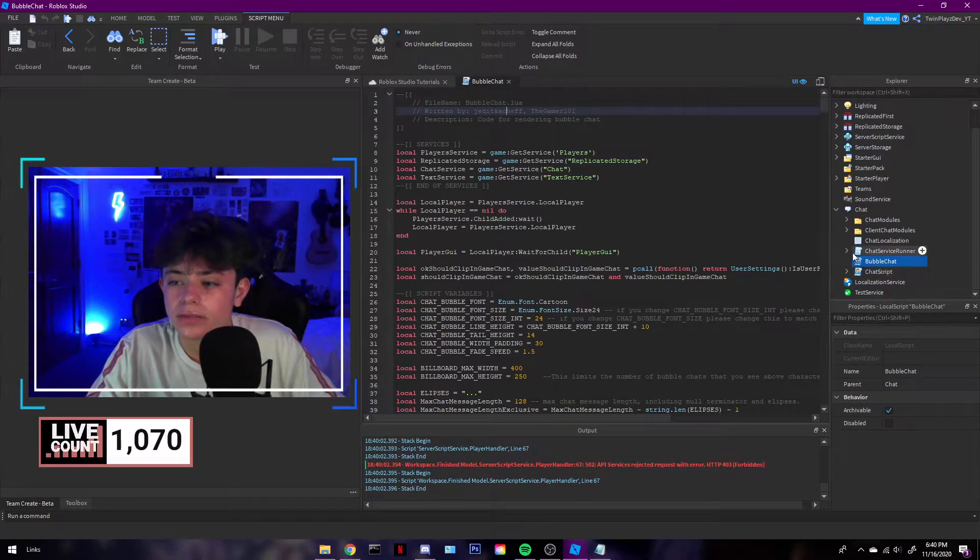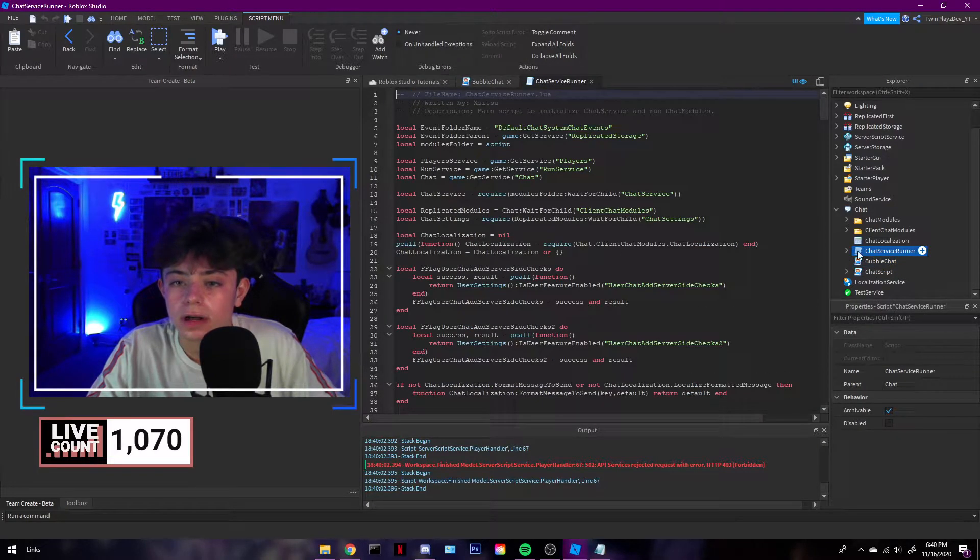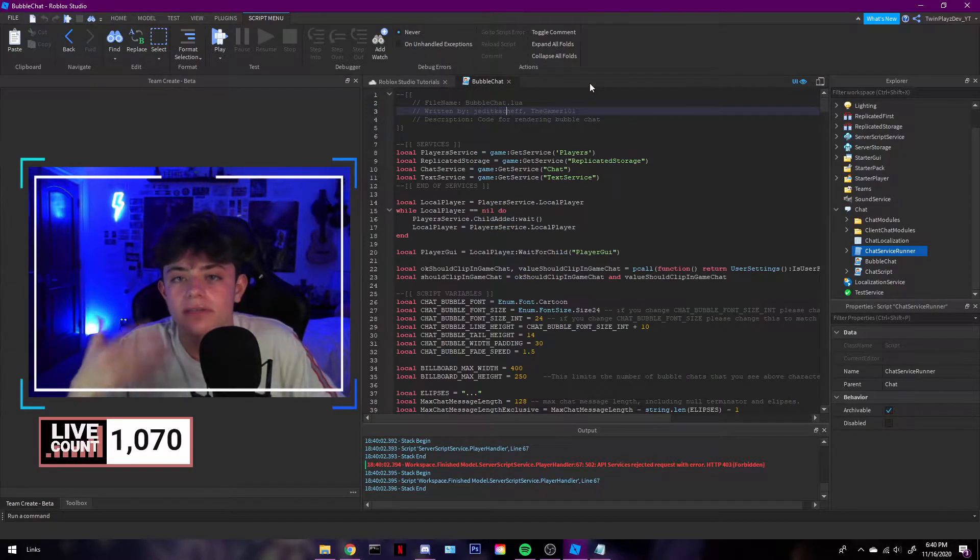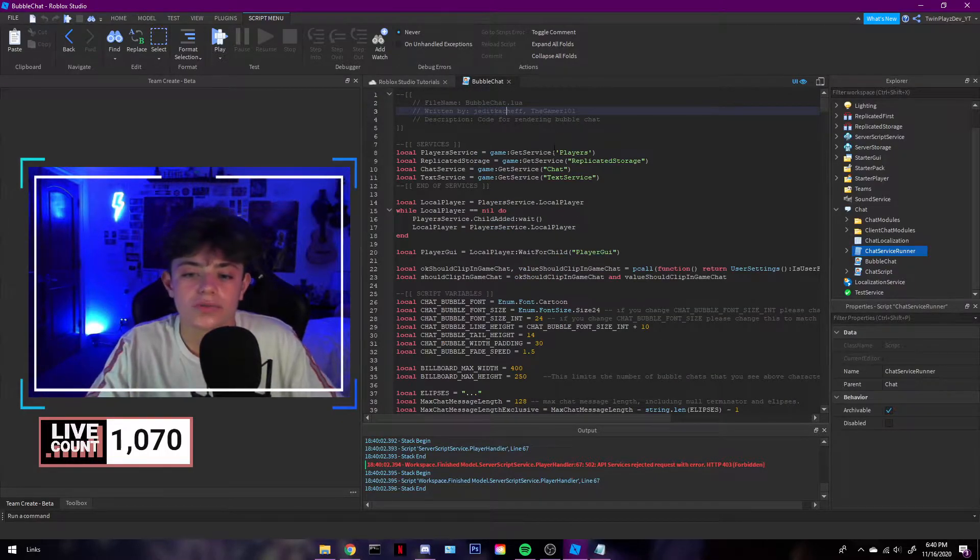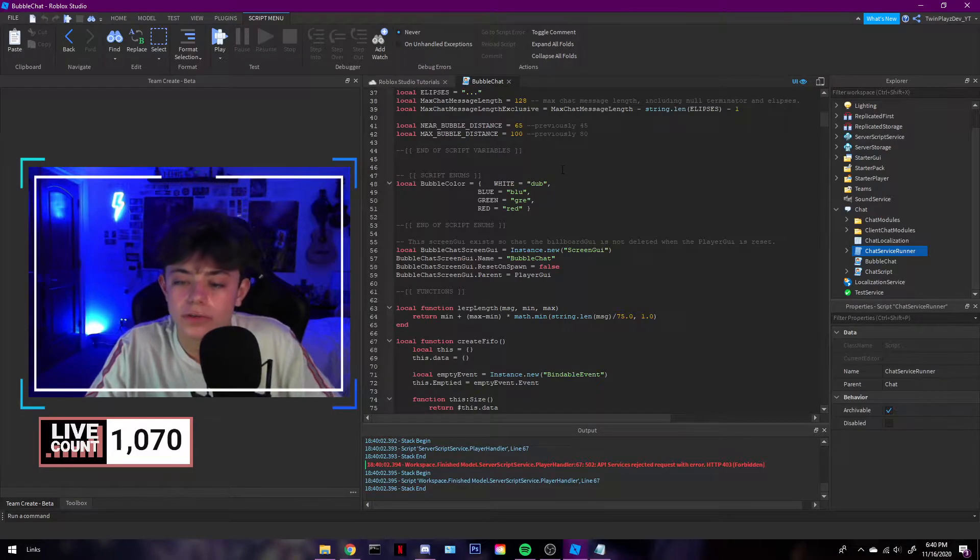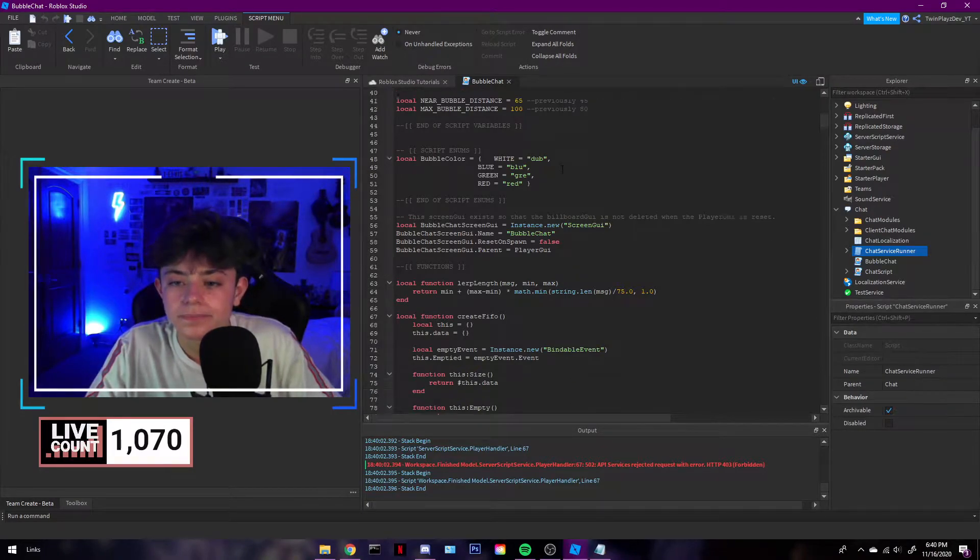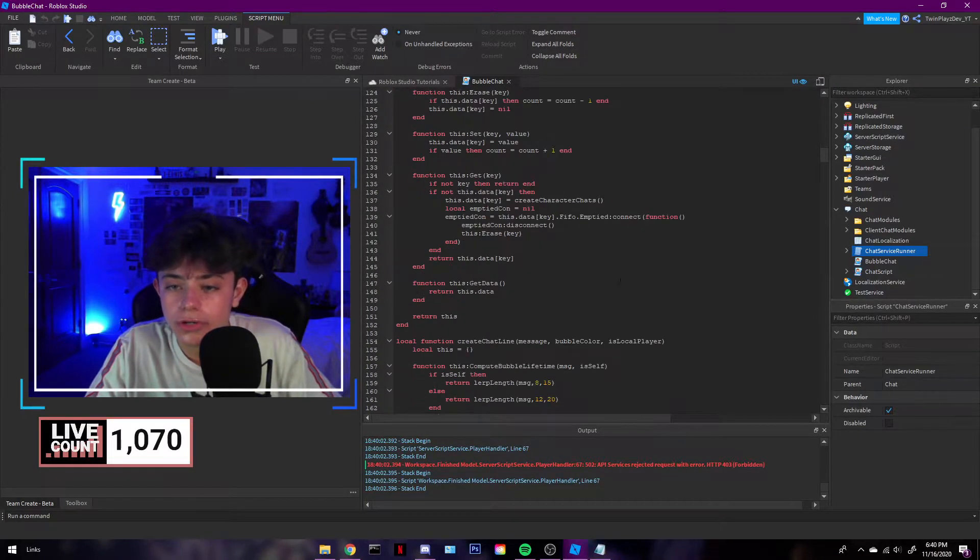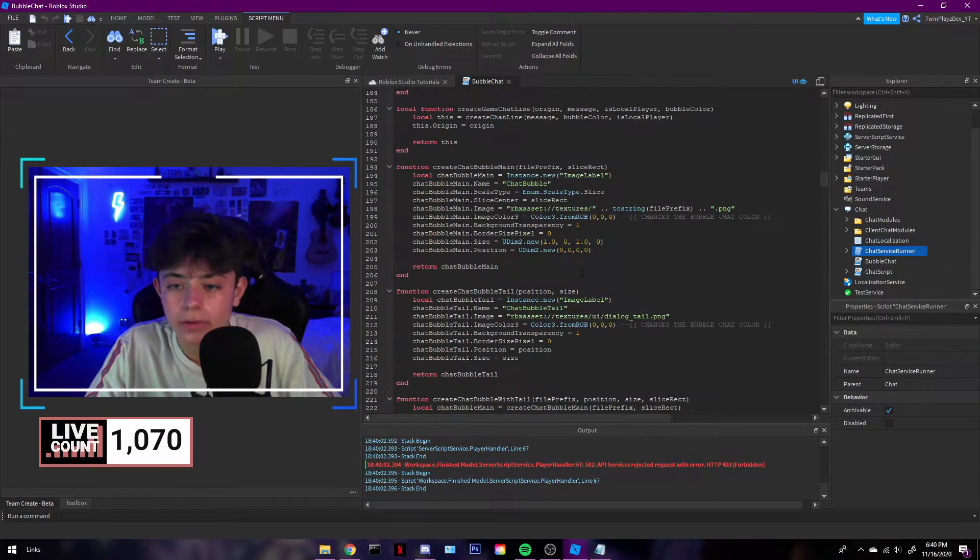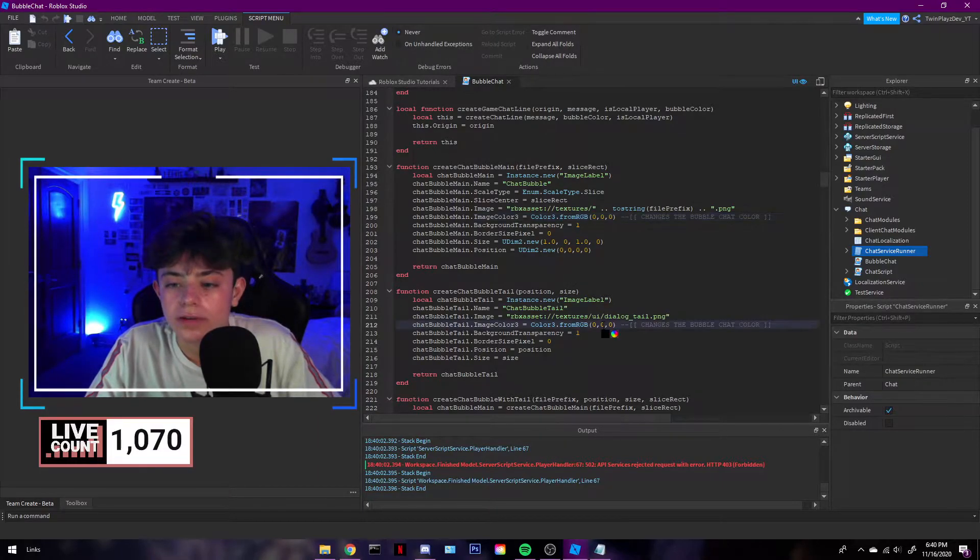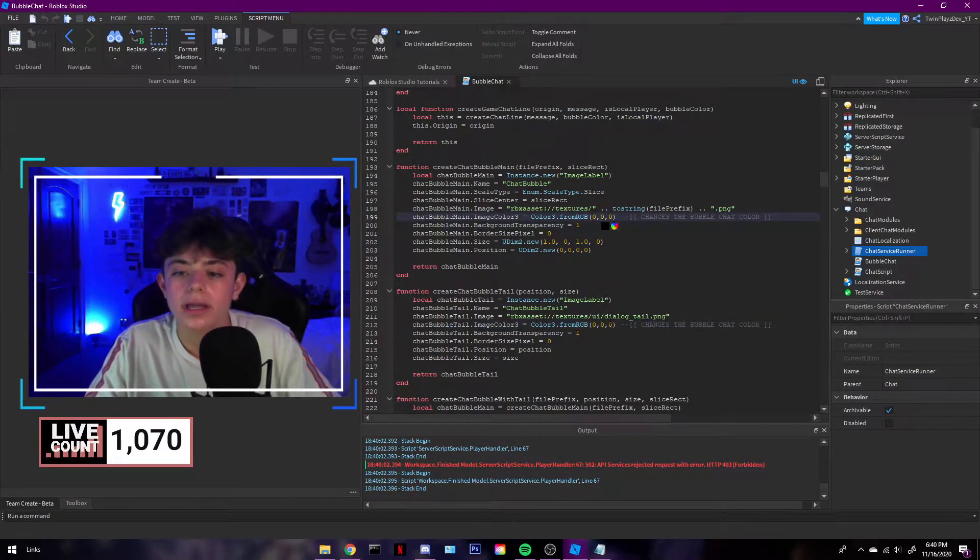But it was actually written by this one dude. I'll have to find him. So good to him. I'm just giving this out to you guys. So if you want to know how to use it, then feel free to look him up or something. So you're going to scroll all the way down until you find something like this. This is where you find the bubble chat color.